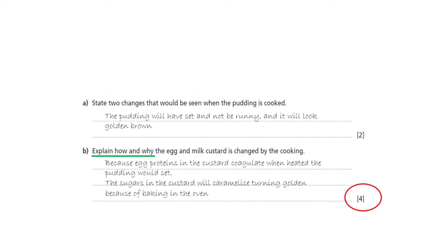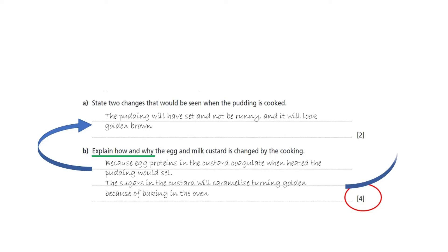Look at those command words again: explain, how and why. And look back at what you said. Firstly, you said the mixture set — how and why would that happen? And secondly, you said the pudding would become golden brown — how and why would that happen? When you get a question asking you to explain, think about using the word 'because'. It will support your thinking and focus your answers.